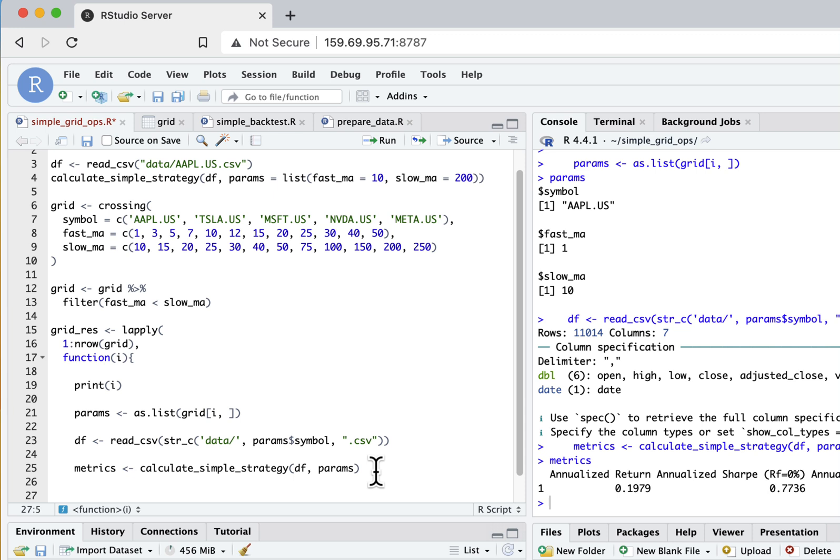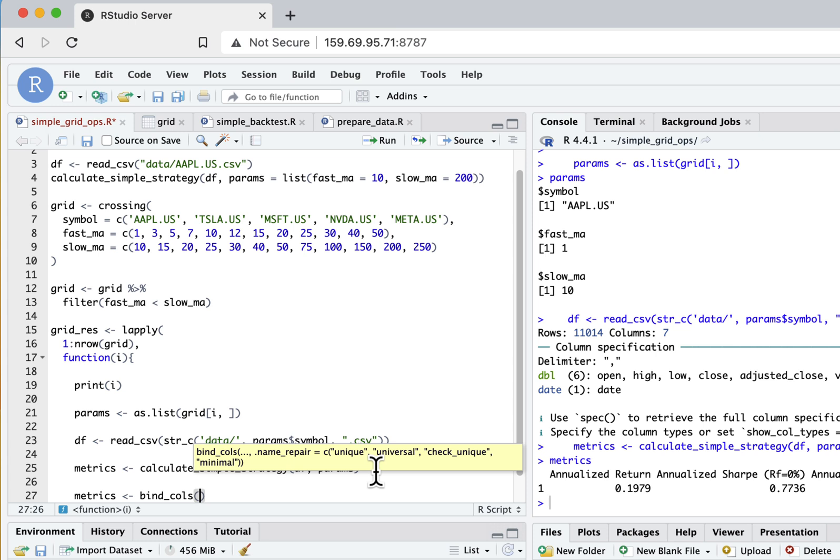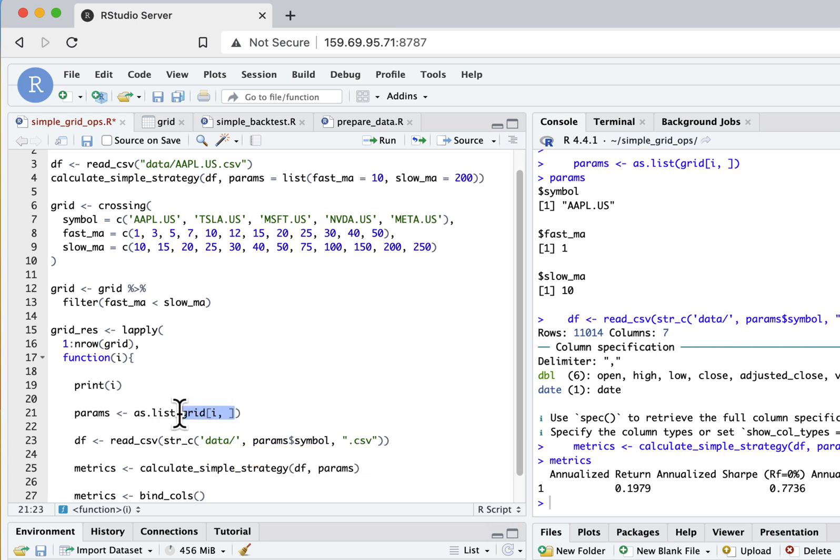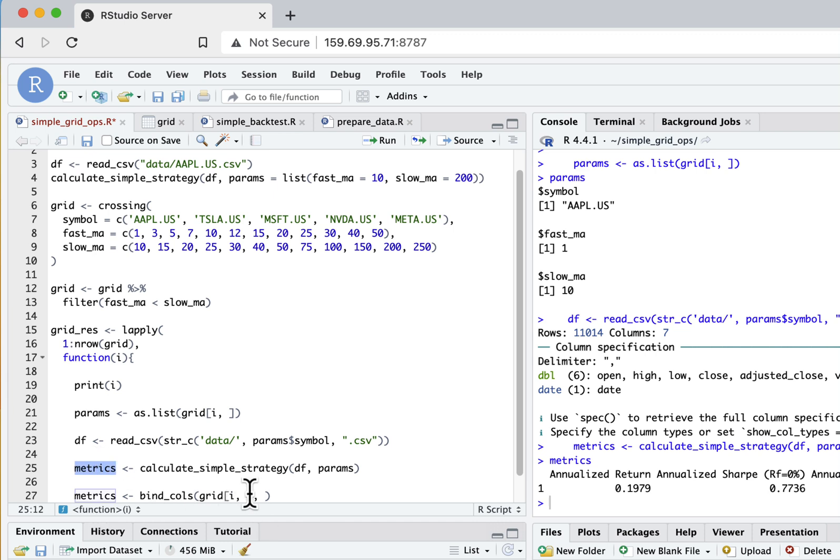The last thing I need to do is join the metrics I computed with the actual parameters I ran it for, so later in the resulting dataframe I will be able to distinguish parameters between each other.